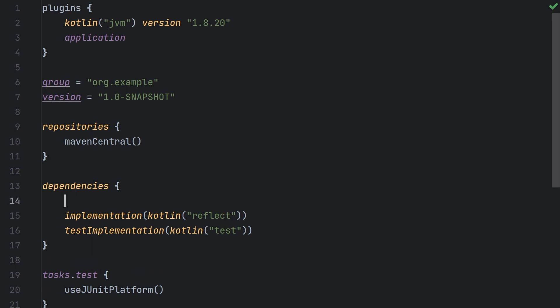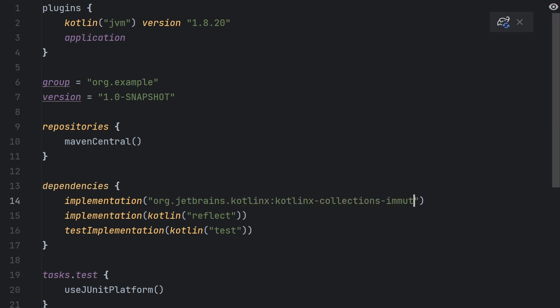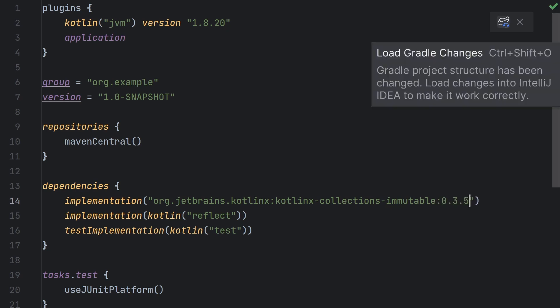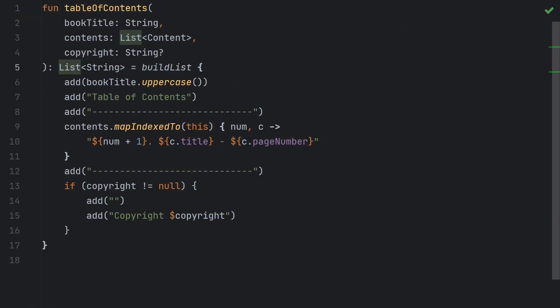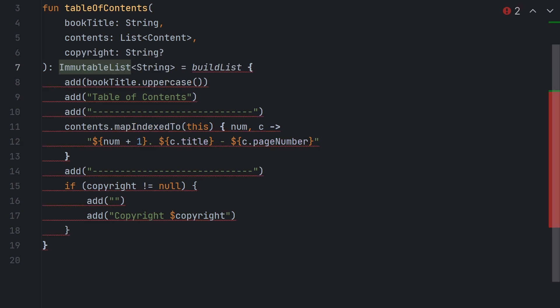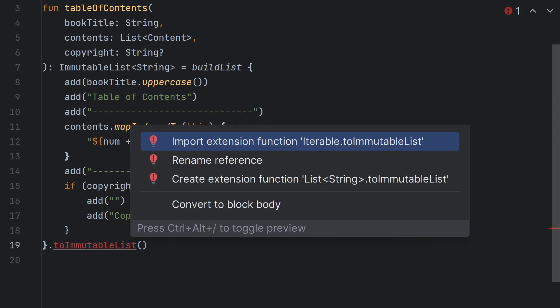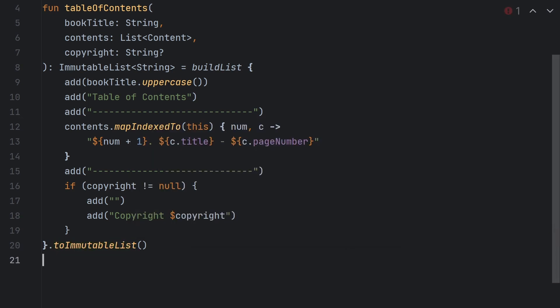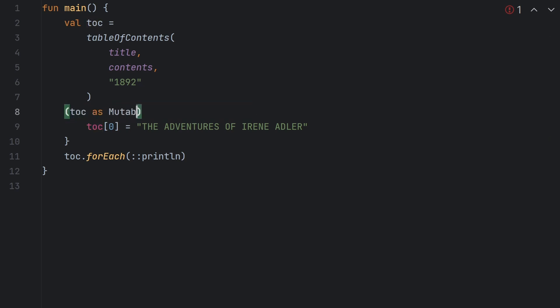In our Gradle build file, we'll add a dependency on the KotlinX.collections.immutable library here. Note that the Maven artifact ID uses hyphens instead of dots. And then be sure to reload the Gradle project. And then up here on line 5 we can change the return type to ImmutableList. Grab that import. And then down here we can call toImmutableList. There's no relationship between ImmutableList and MutableList, so now when we do this is check here we get a compiler error.